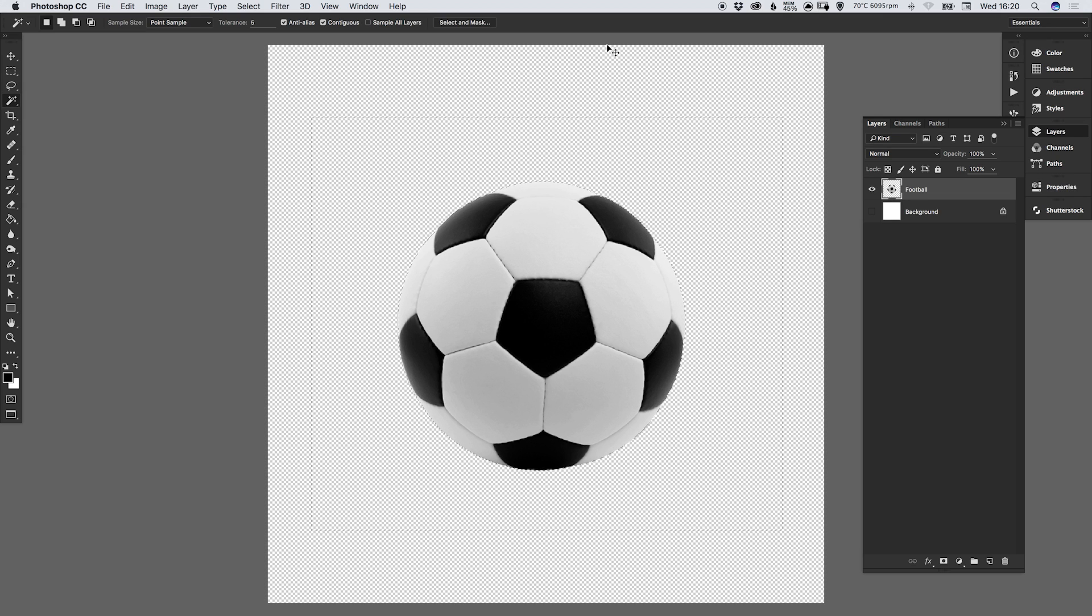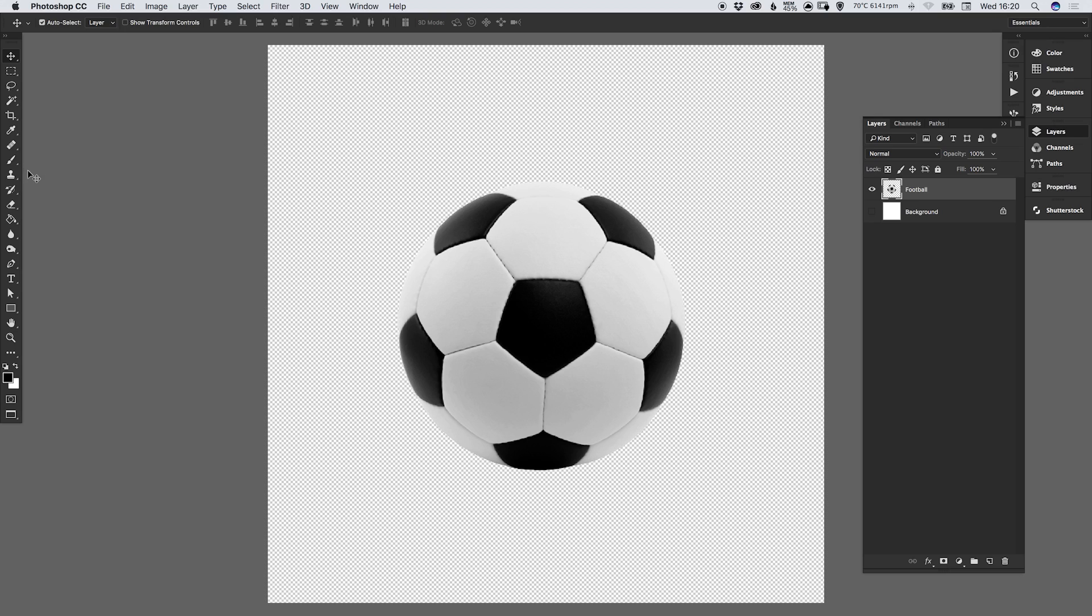And depending on your image you can use a number of different tools, whether it's the selection tools, the pen tool or the eraser tool. The goal is to get your image onto a transparent background.